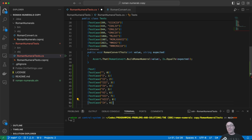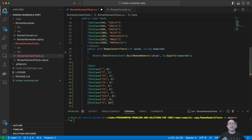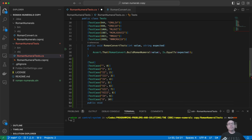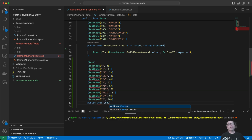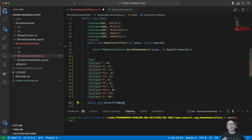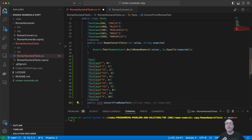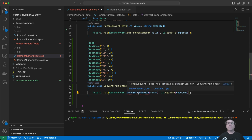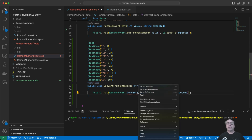Let's go ahead and just hit tab, enter, tab — yep, that's right — and then IX, yep, sure enough. Don't even need me, I'm completely useless. Public void — this is convert from roman tests — yes, right, yeah, that's looking good.